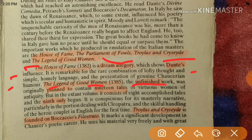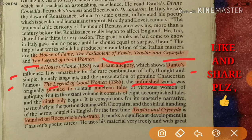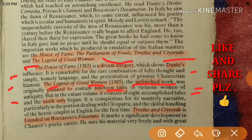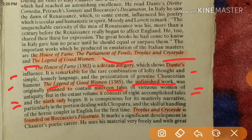The Legend of Good Women is an unfinished work, originally planned to contain nineteen tales of virtuous women of antiquity. However, the extant volume consists of eight accomplished tales and only the beginning of the ninth.